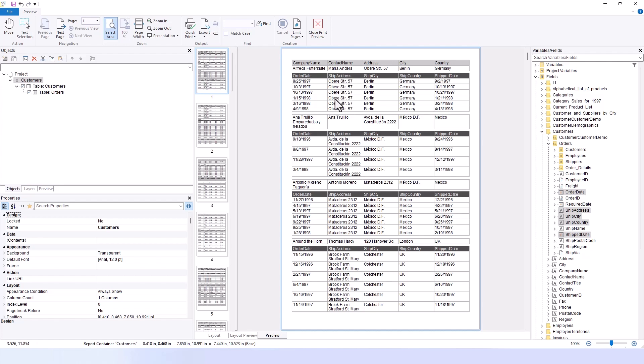After adding the fields, you can further customize the report. Adjust the spacing, align elements, and use the preview to see the results directly.